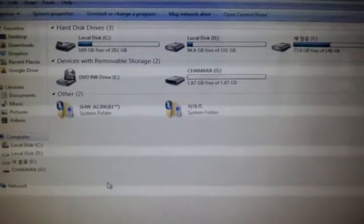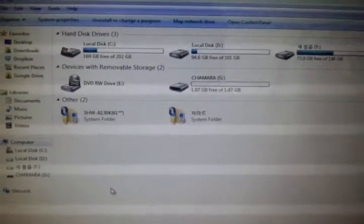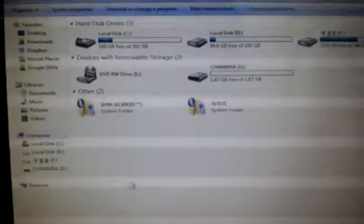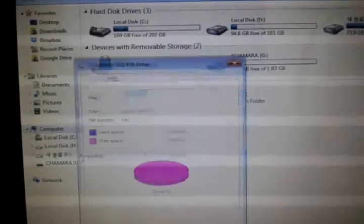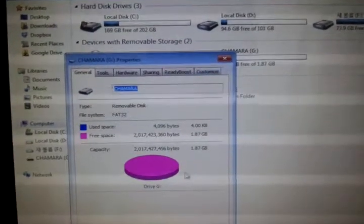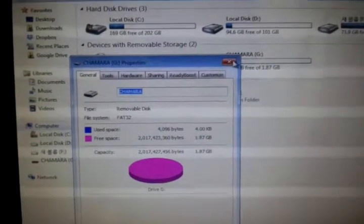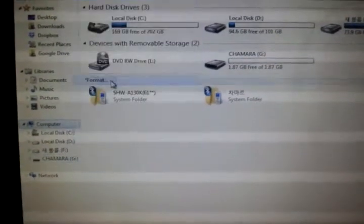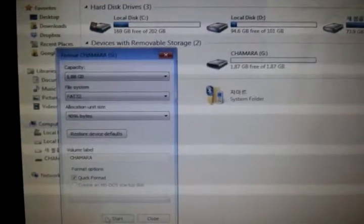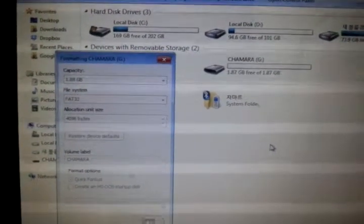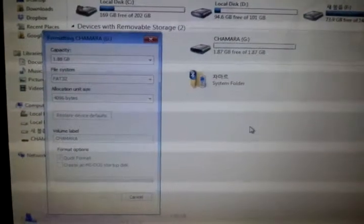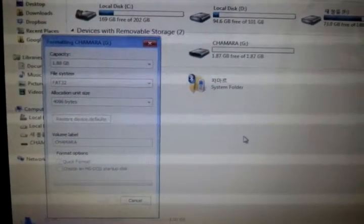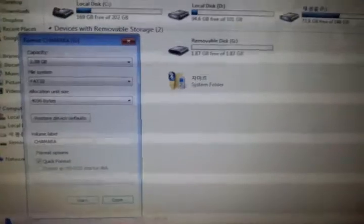Now I'm going to format it. Quick format. Format complete. Okay.